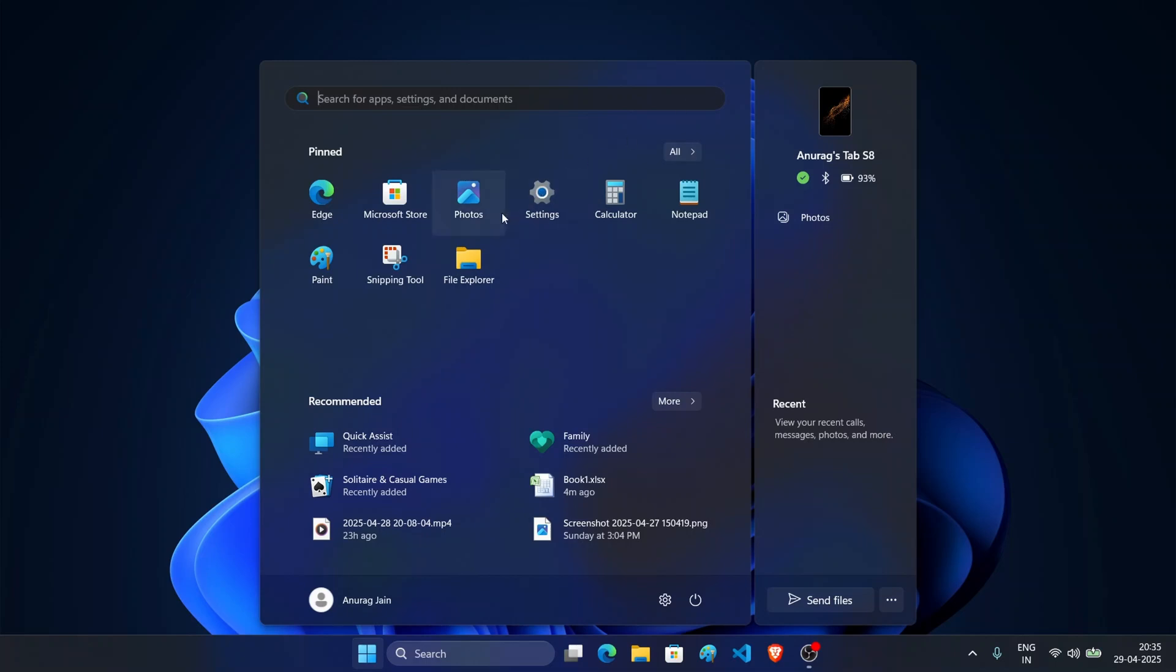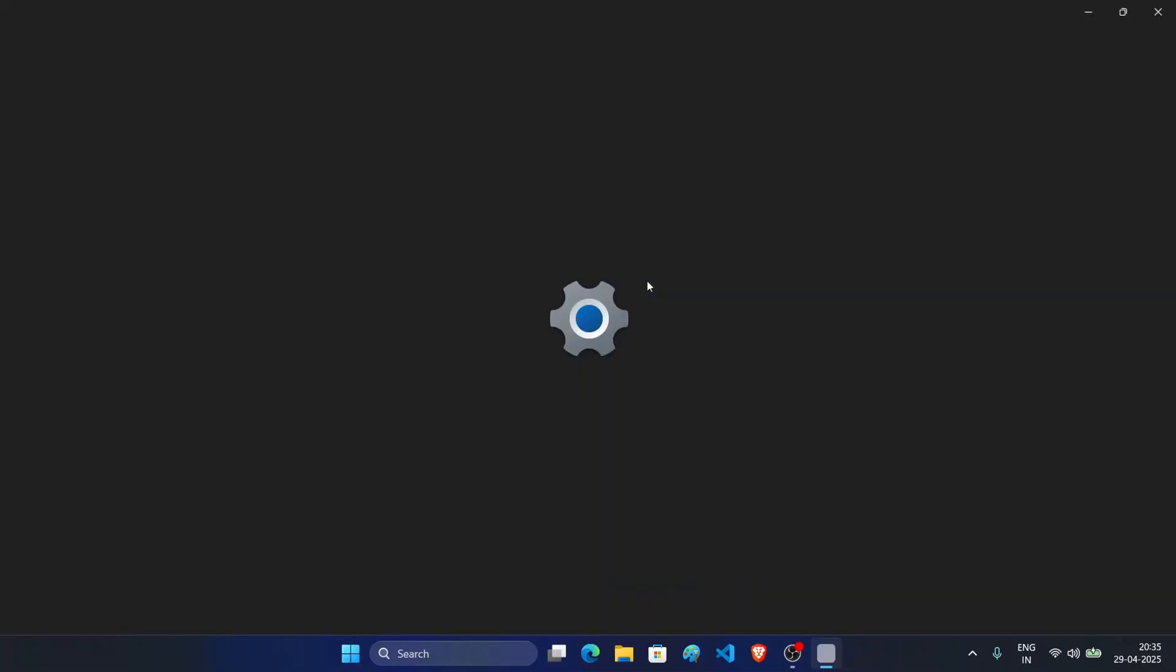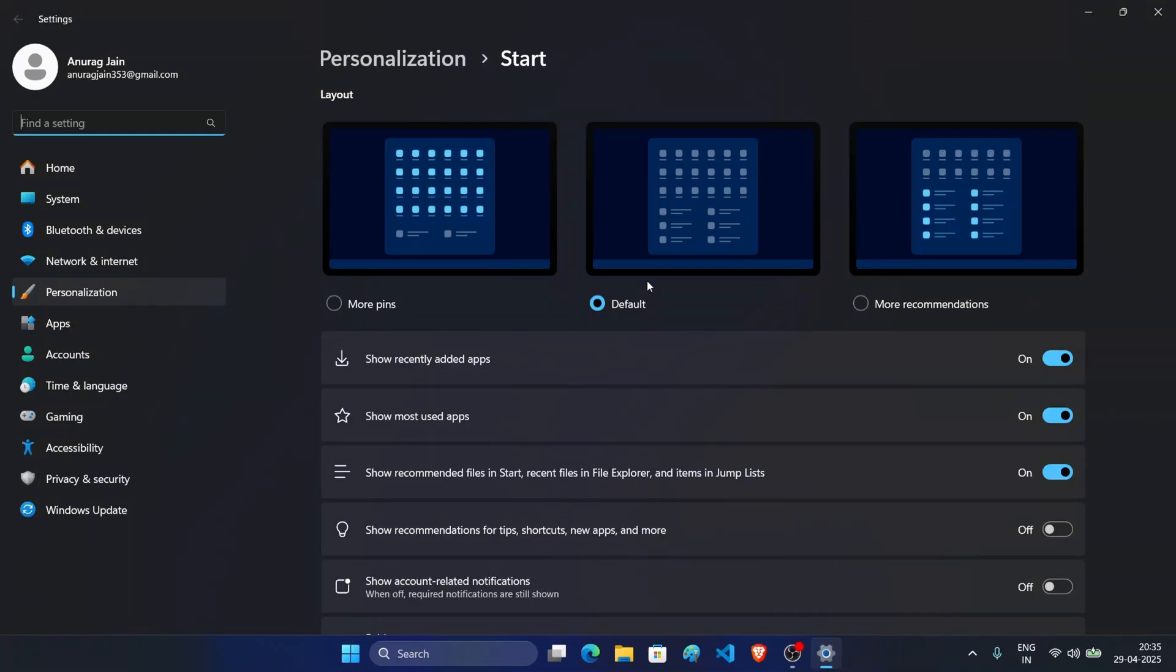Not only this, but you can customize the start menu. For this, right click on the start menu and then click on start settings. As you can see here, this gives 3 options: More pins, which means you can pin more apps to the start menu, then we have default, and then we have more recommendations.